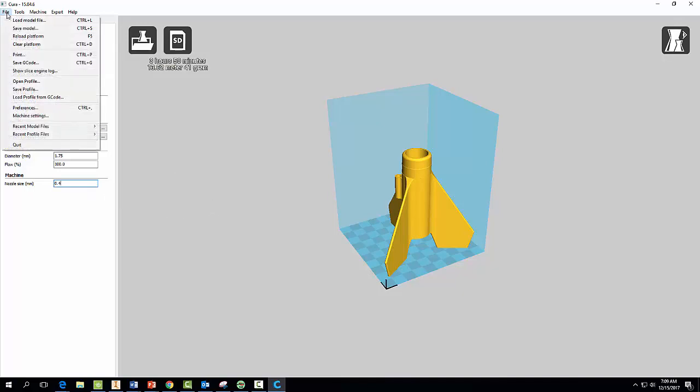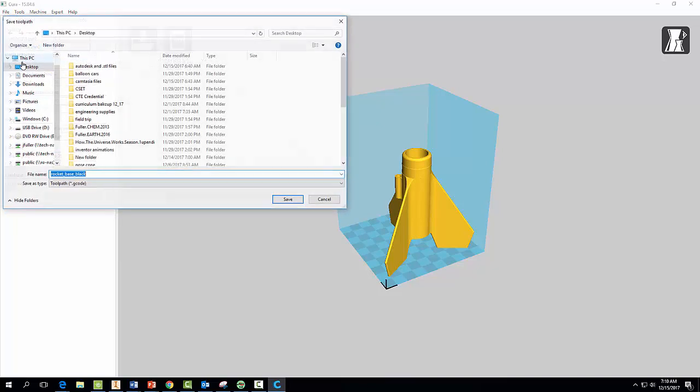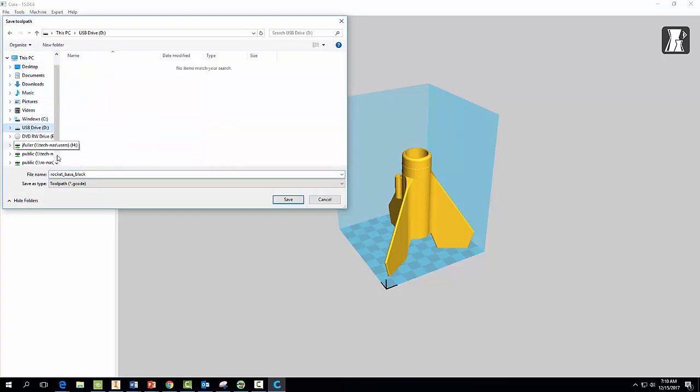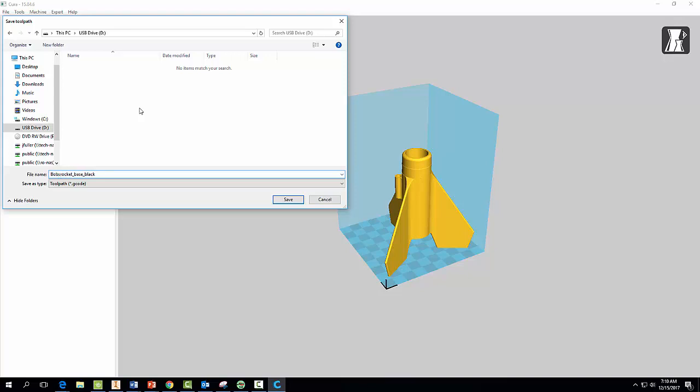And we're going to save the G-code. So ask your instructor for a USB drive, and what you're going to do is when it's all ready to go, you're going to go to File, Save G-code. Come down here and find that USB drive and save it. But do me a favor, save it with your name on there. So you could say Bob's Rocket Base, so I know whose is who. Or your initials or something, because there's going to be other files on here and I want to know whose it is. And then just select Save.